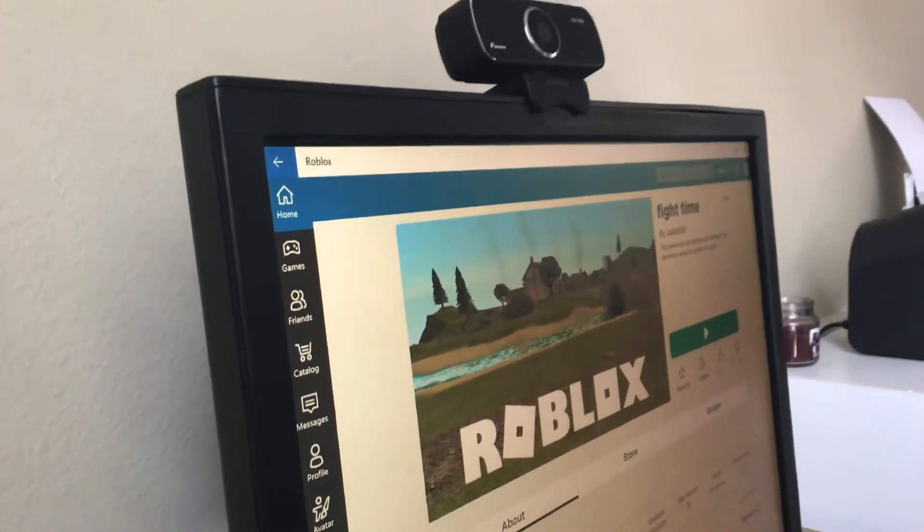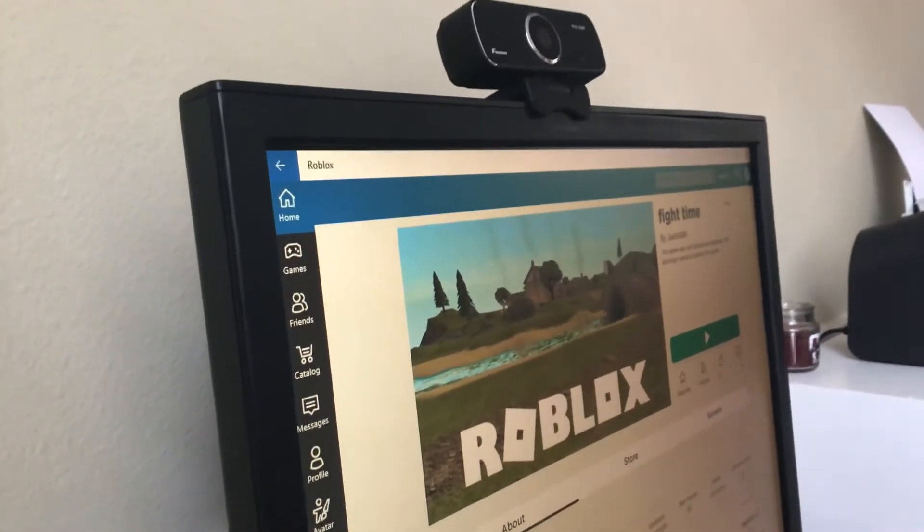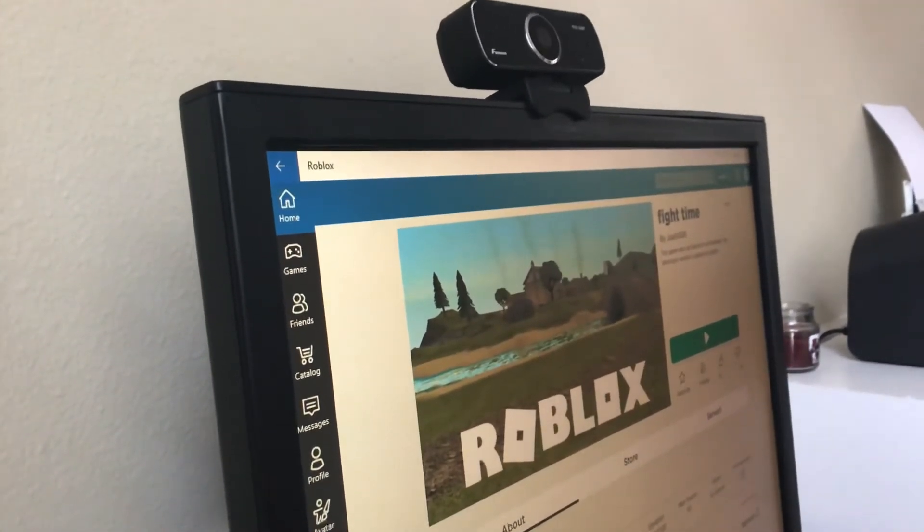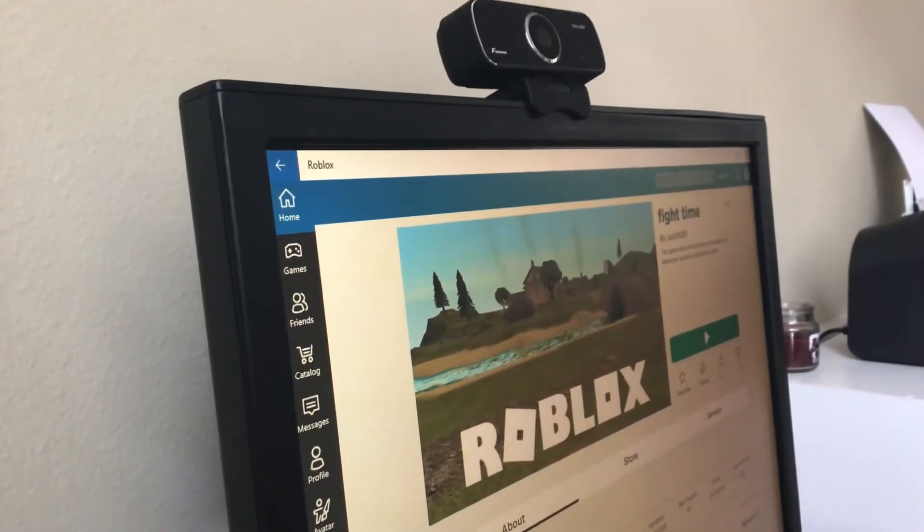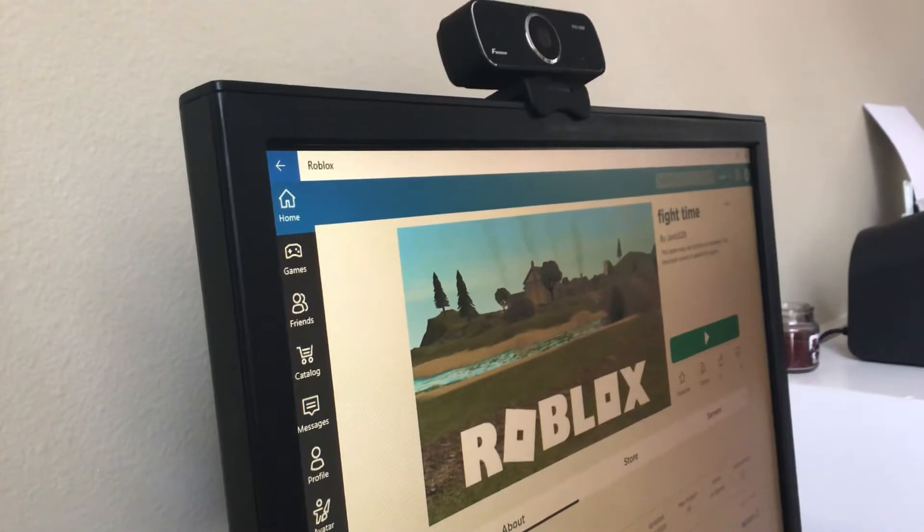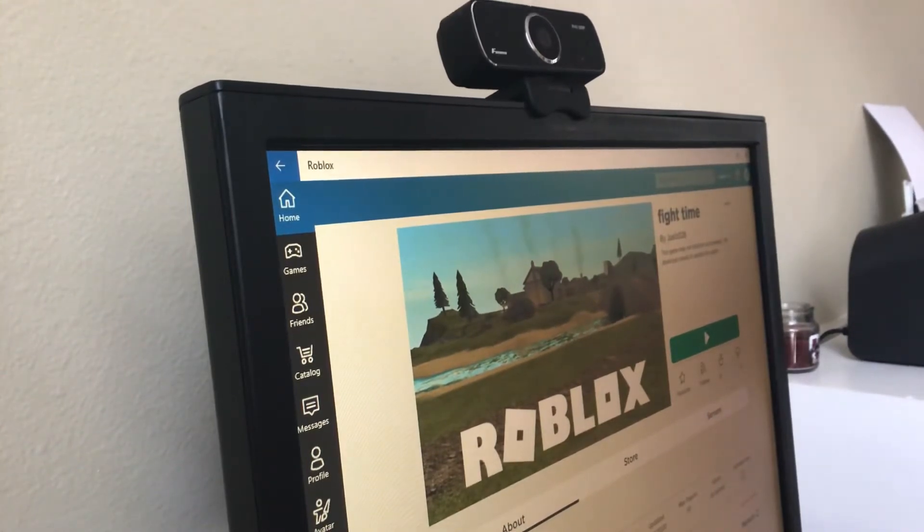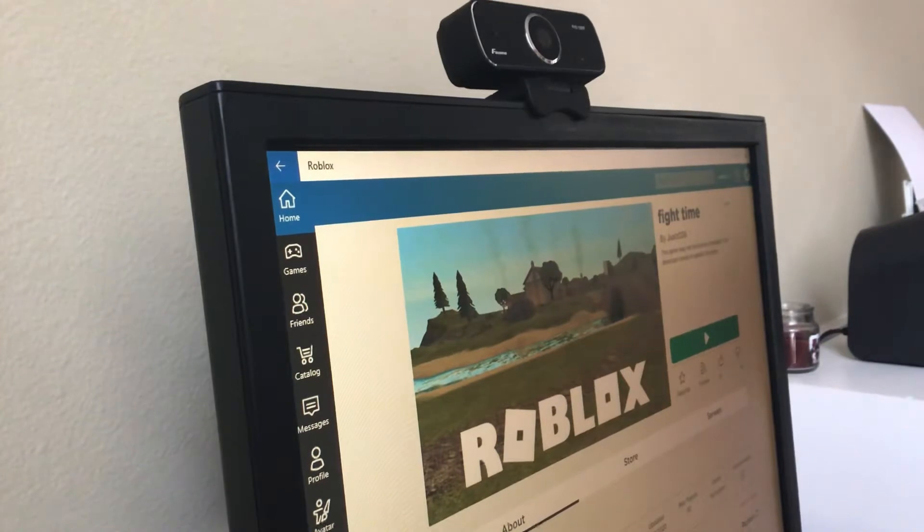What's up guys, today we are in my own game called Fight Time by Joel. It's called Fight Time. You could click in my profile.